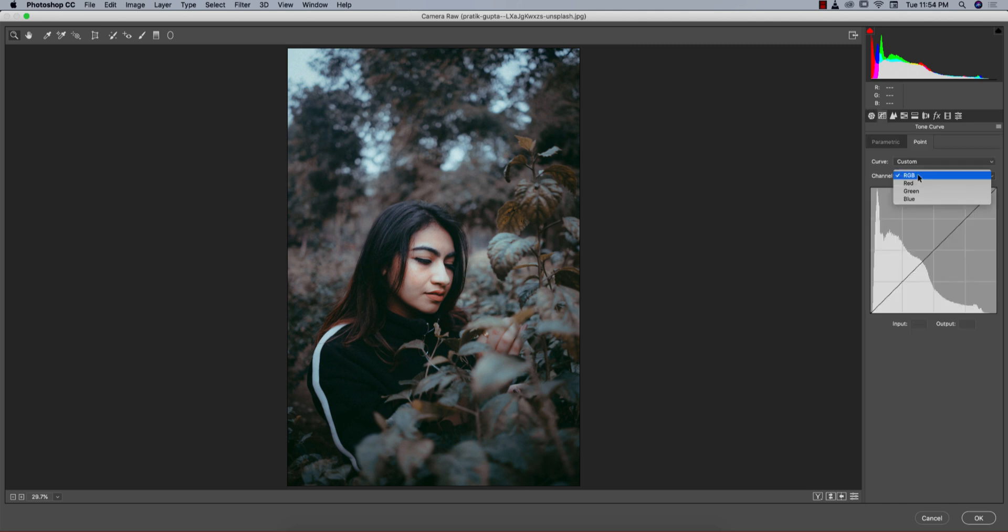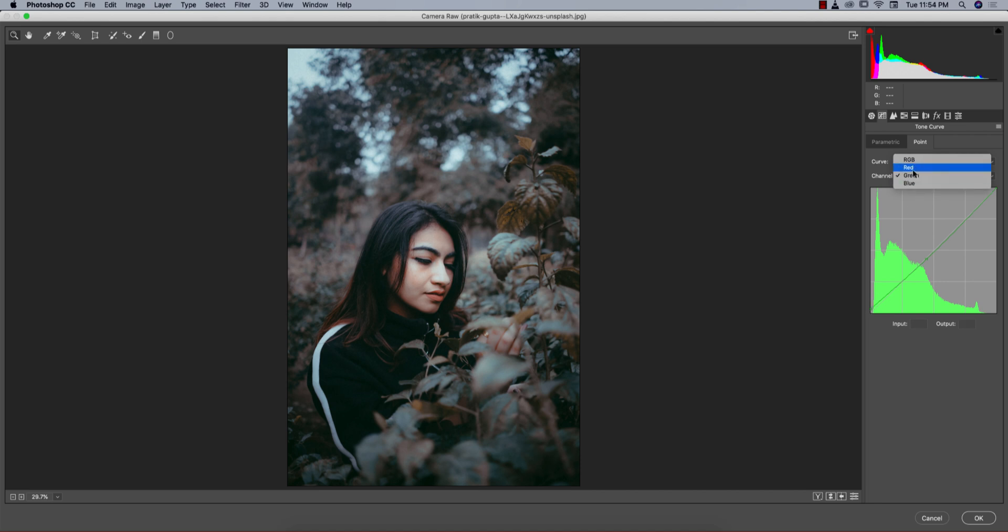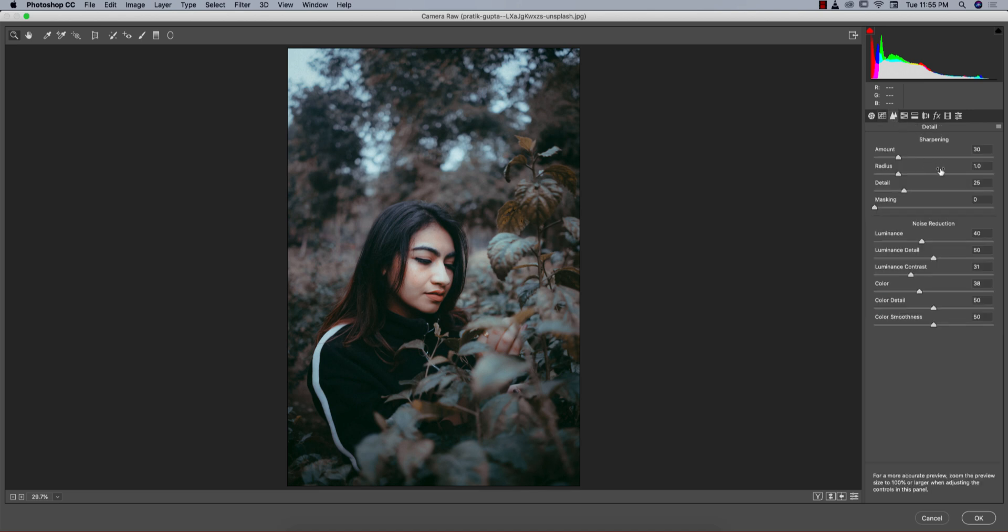For tone curve, nothing much here. Green tone curve I just locked it up and made it like that. Red tone curve made a little bit downward. Then sharpening I made 30, radius 1, and detail 25.